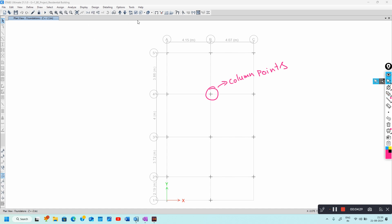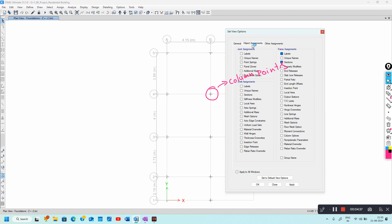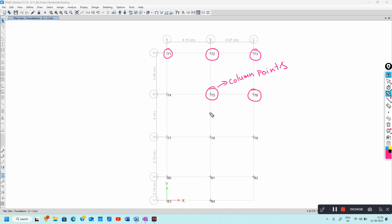To view the column numbers, go to Set Display Options. Under object assignment, select Unique Names and click Apply and Close. The column numbers are now shown — 71, 72, 73, 76, and so on. To view the base reactions, proceed to the next step.